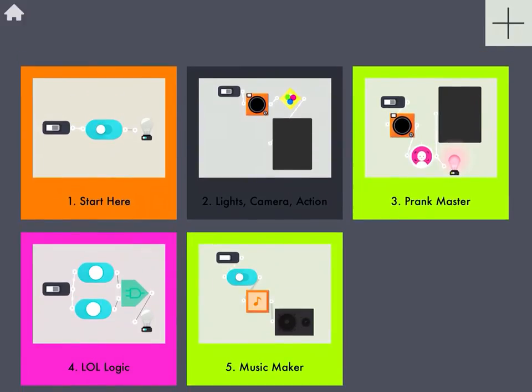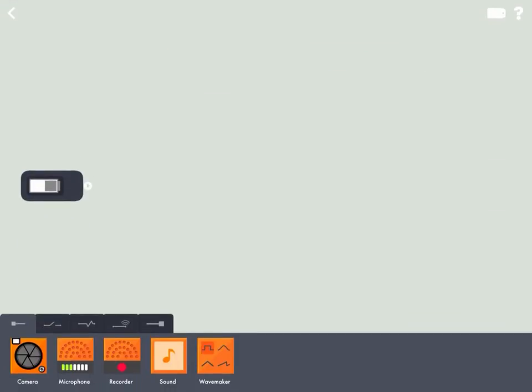So we're going to get started by tapping this plus sign in the top right corner. And since this machine is all about how my voice sounds, the first thing we're going to want to add is the microphone.